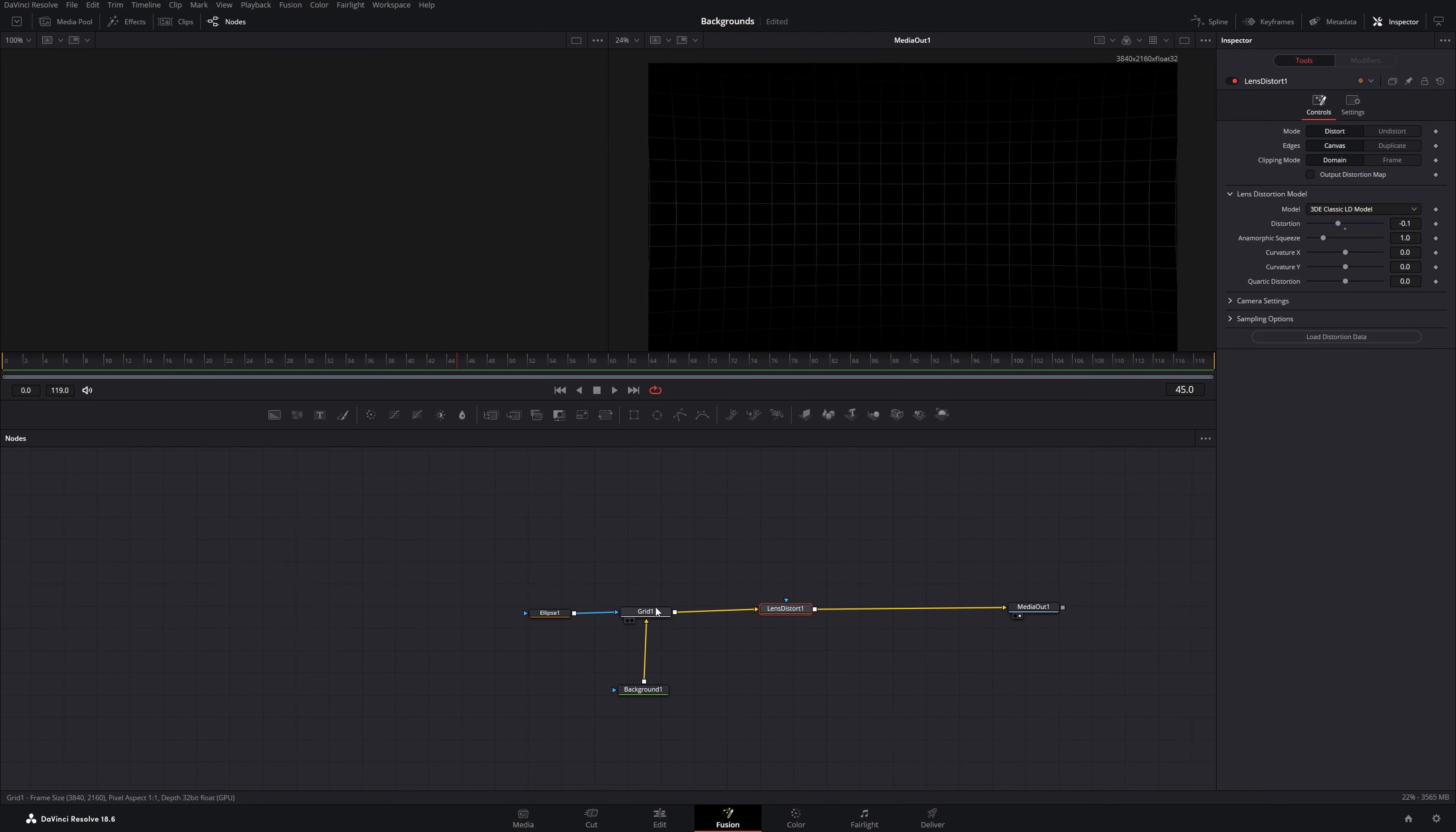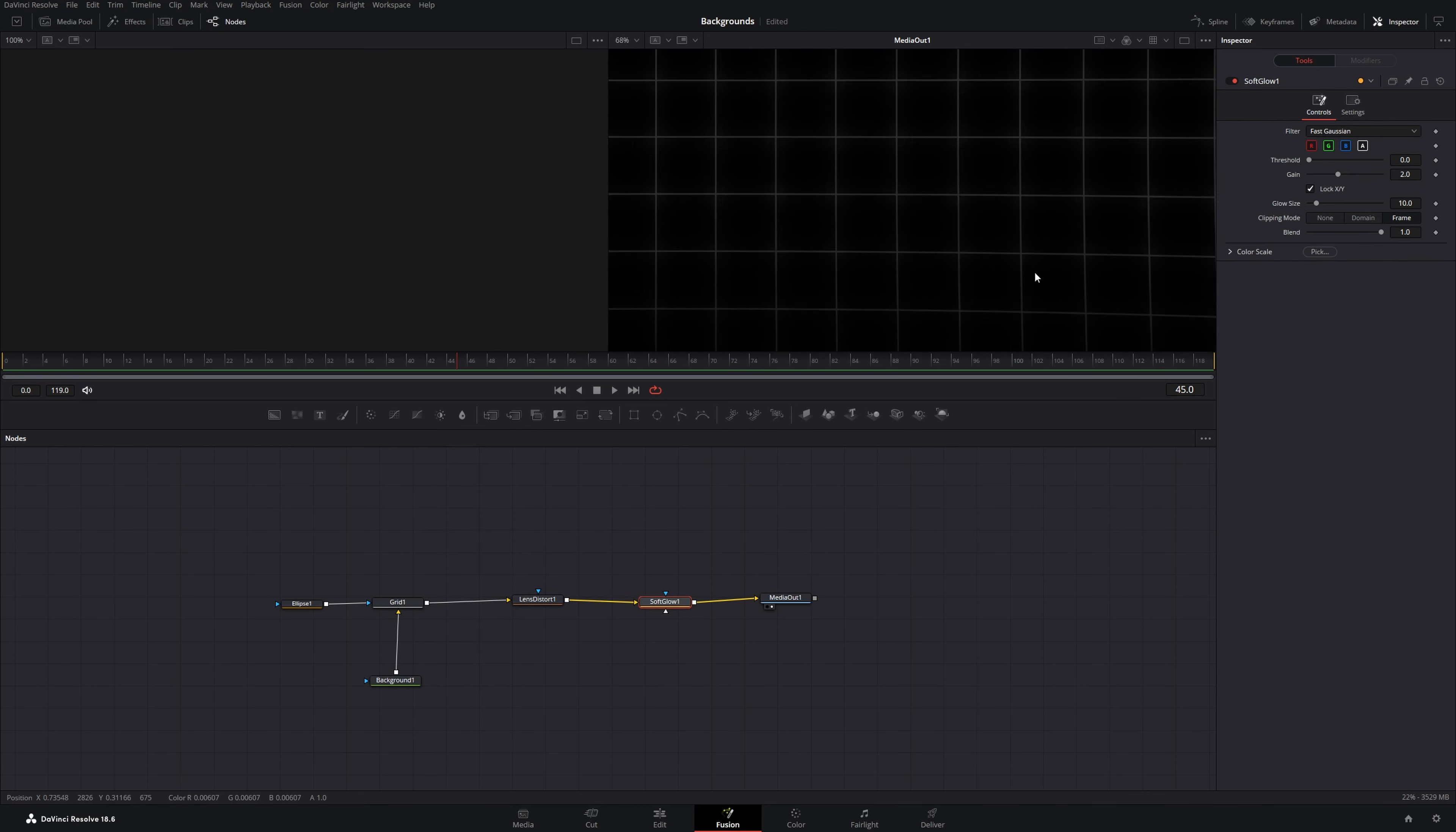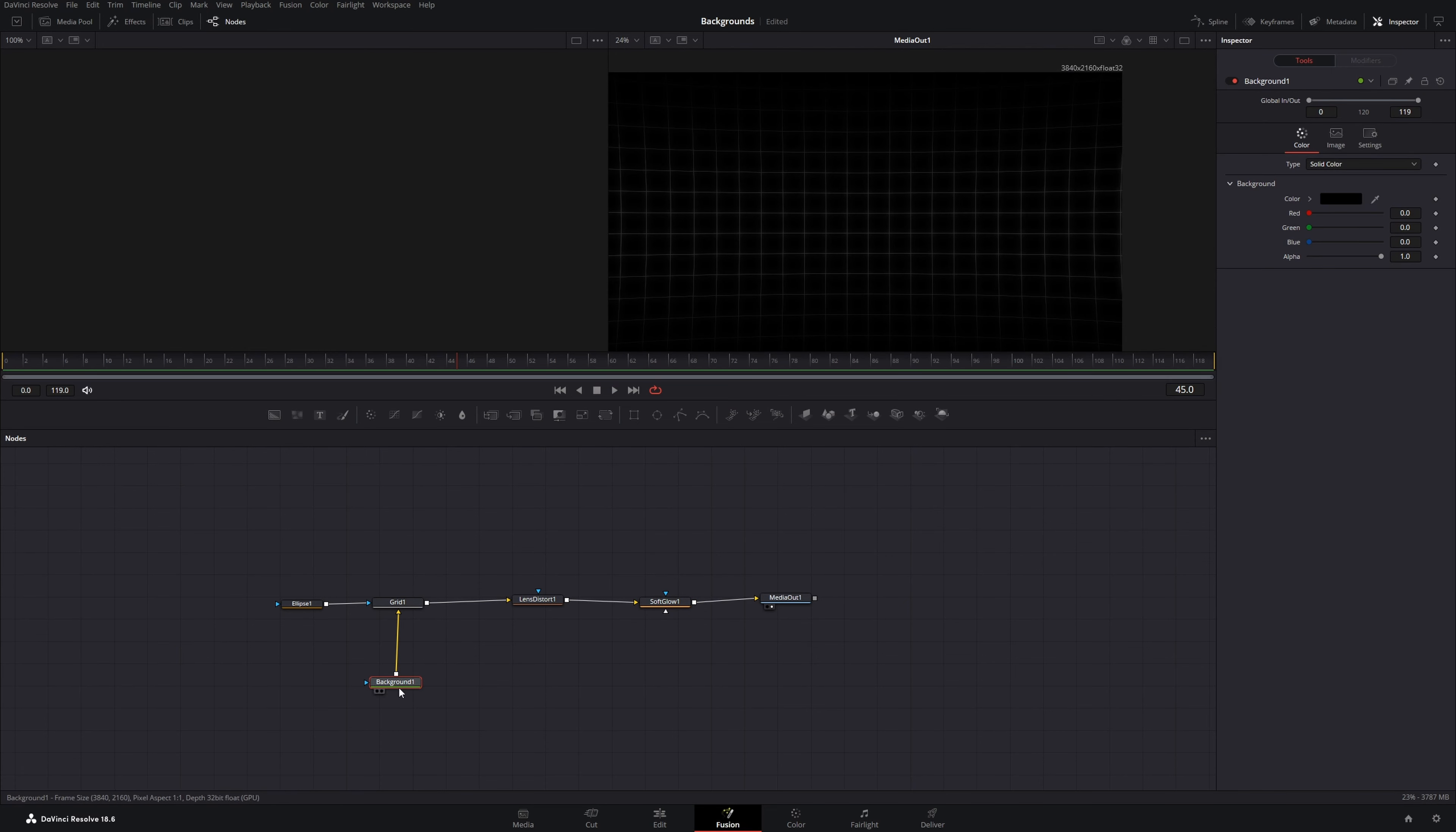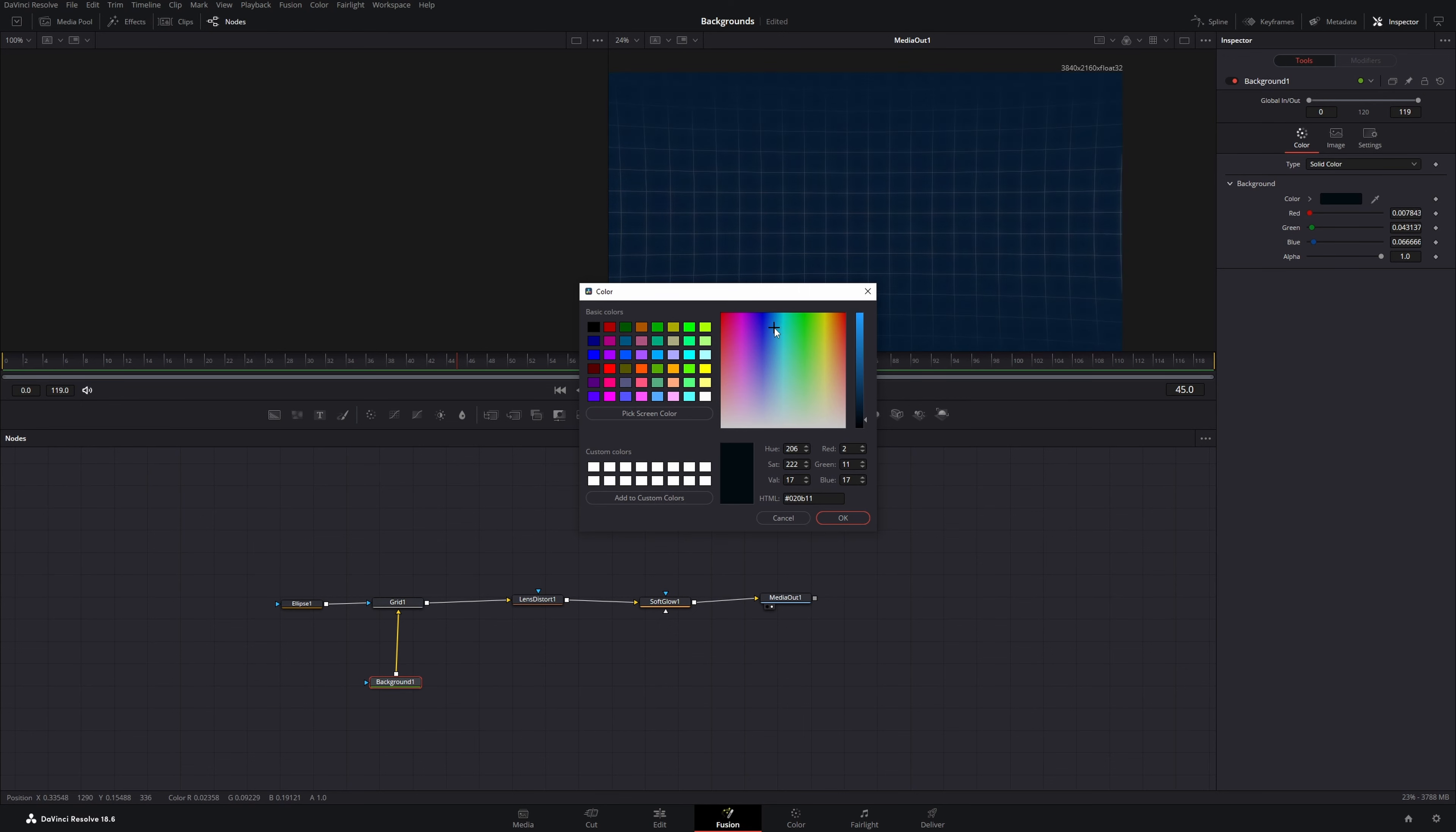And that's already it for the background. You could add some things like a soft glow. Let's put it here. Then our lines will have a small glow. Or you can go to the background node and change the background color to dark blue.